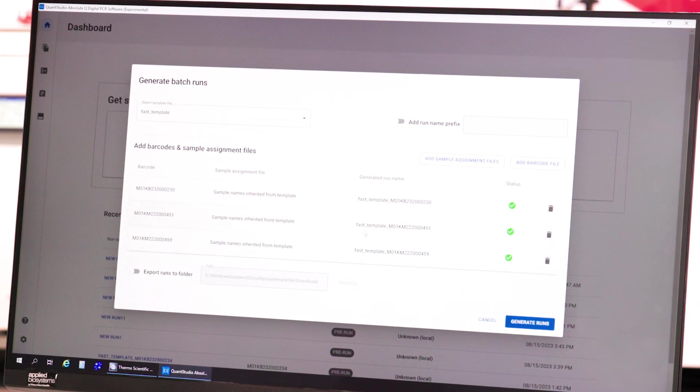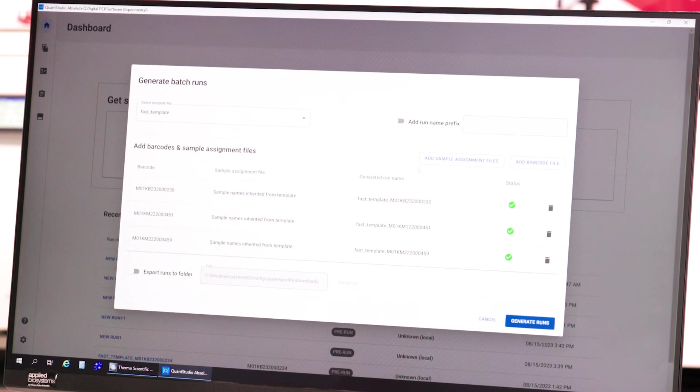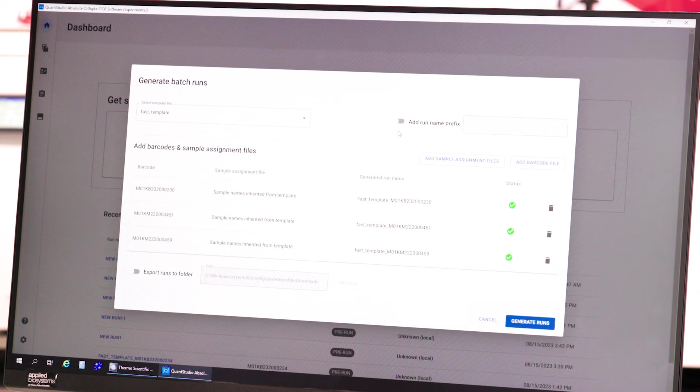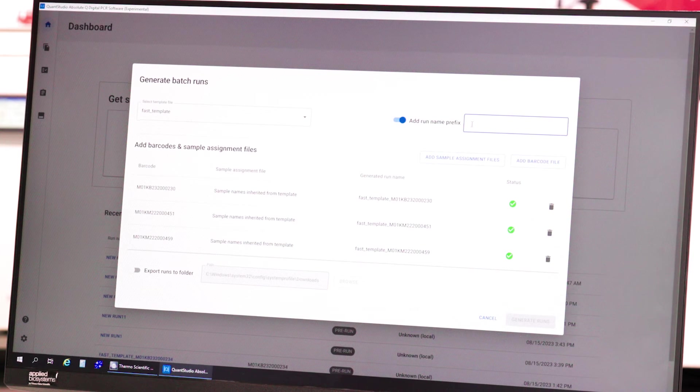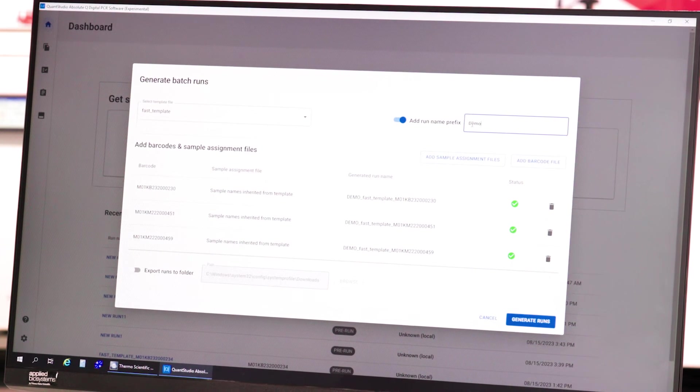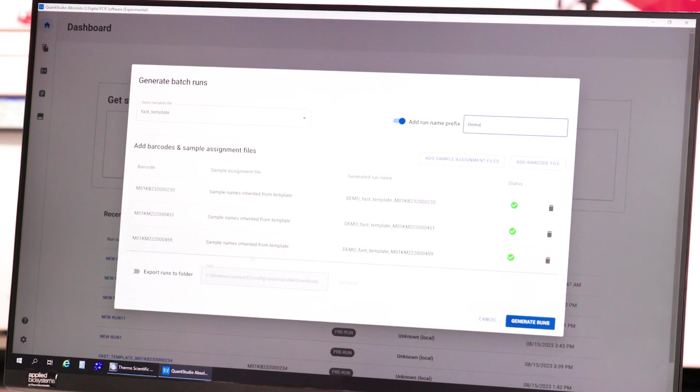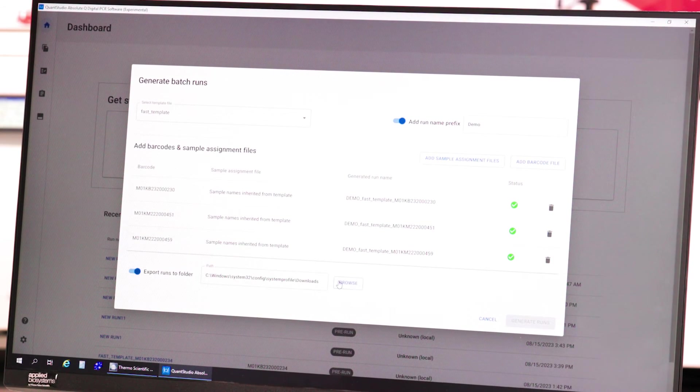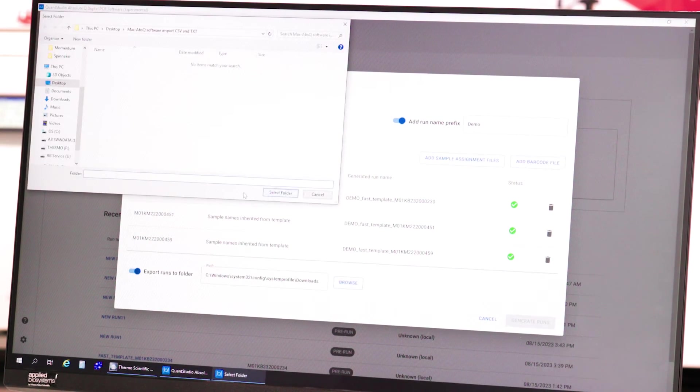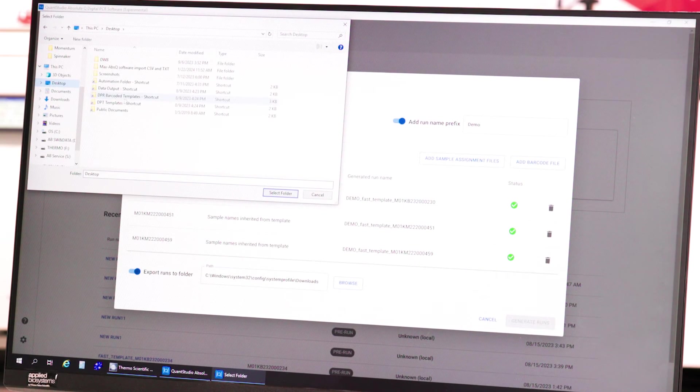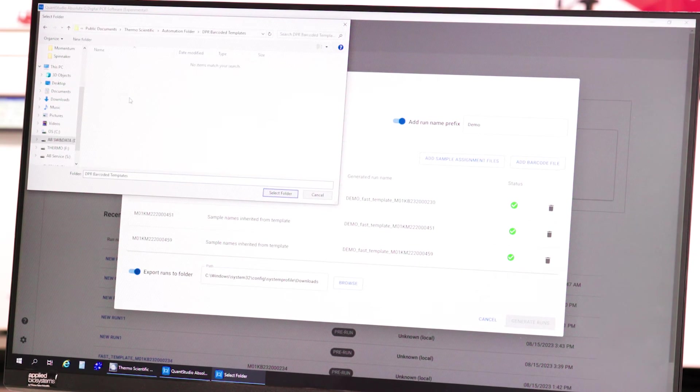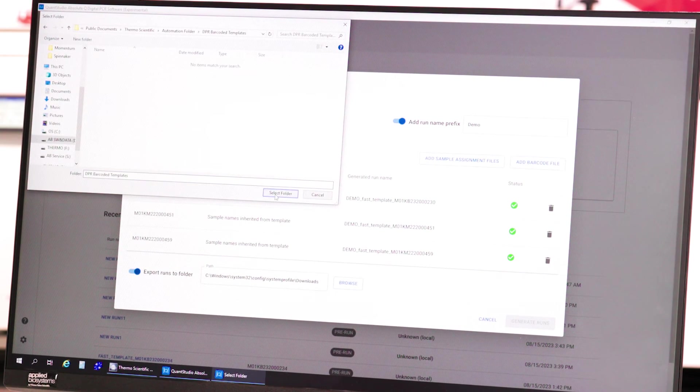Then, add the Run Name Prefix option and export runs to the DPR Barcoded Templates folder. Navigate to the DPR Barcoded Templates folder and export files here.